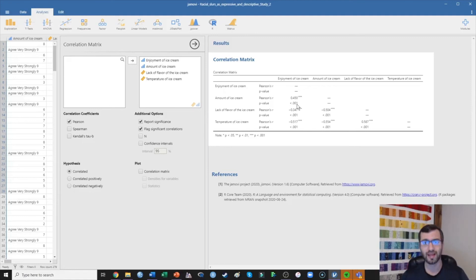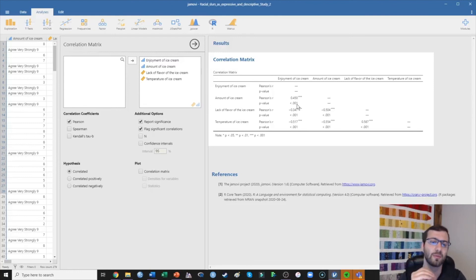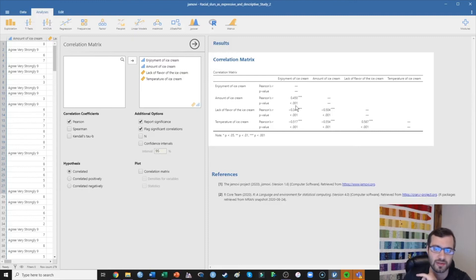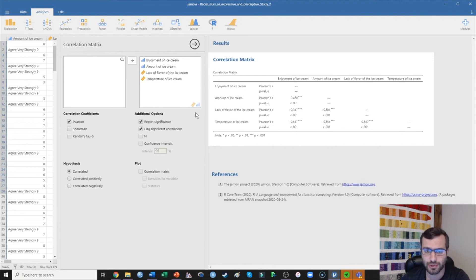That's consistent with my hypothesis, so the conclusion I would write is: consistent with my hypotheses, a greater amount of ice cream is positively related to enjoyment of ice cream. Also consistent with my hypotheses, lack of flavor of the ice cream was negatively correlated with enjoyment — the more the ice cream lacked flavor, the less enjoyable participants perceived it to be. Finally, temperature of the ice cream showed a negative relationship with enjoyment, such that as temperature increased, participants enjoyed that ice cream significantly less.